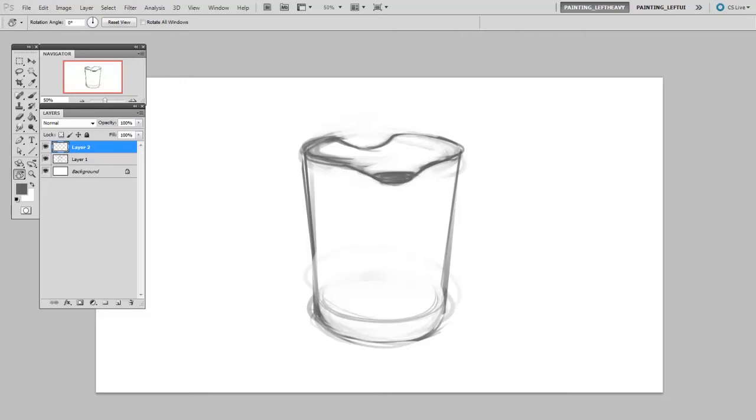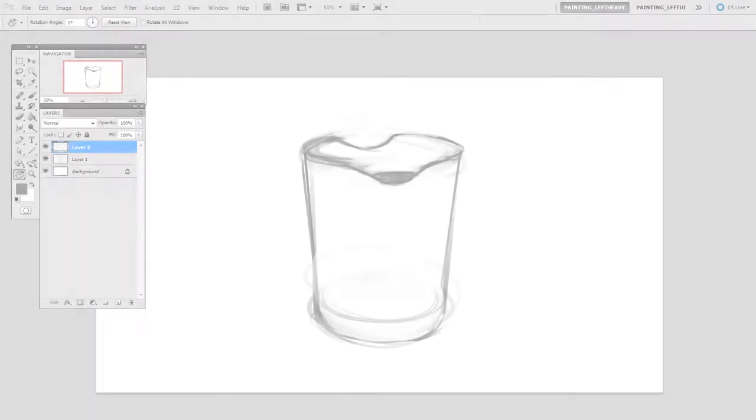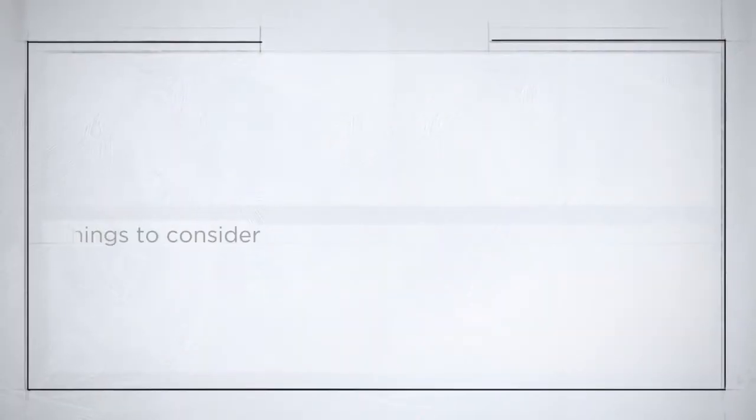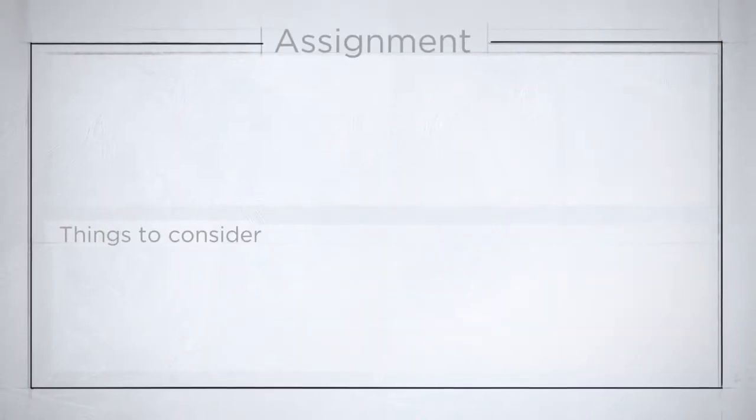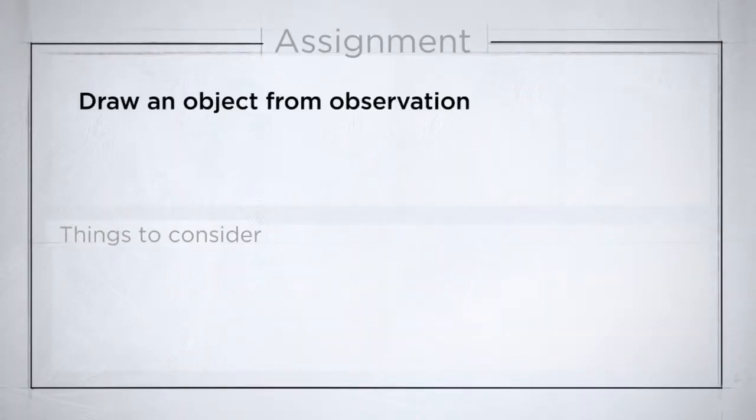But we're going to do it with a combination of a real object and also some of your imagination. So your assignment is going to be to draw an object from observation.